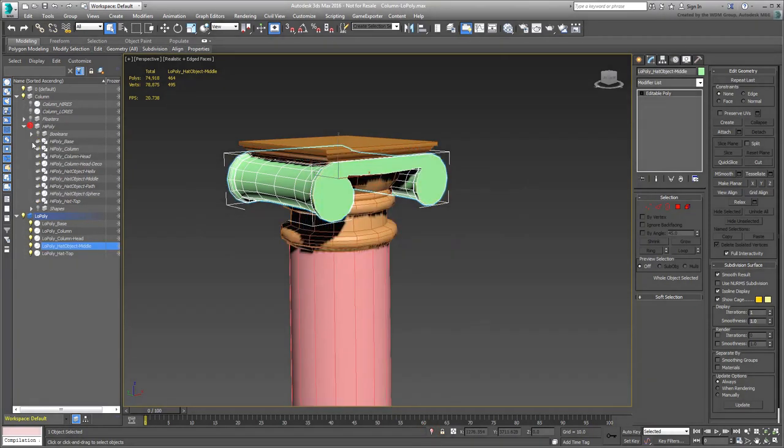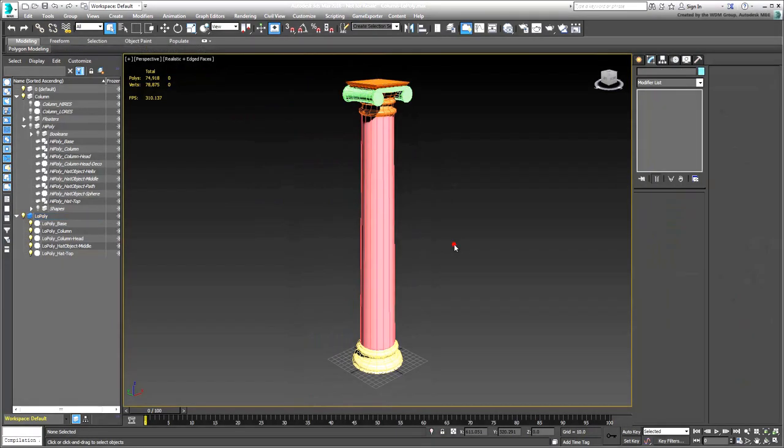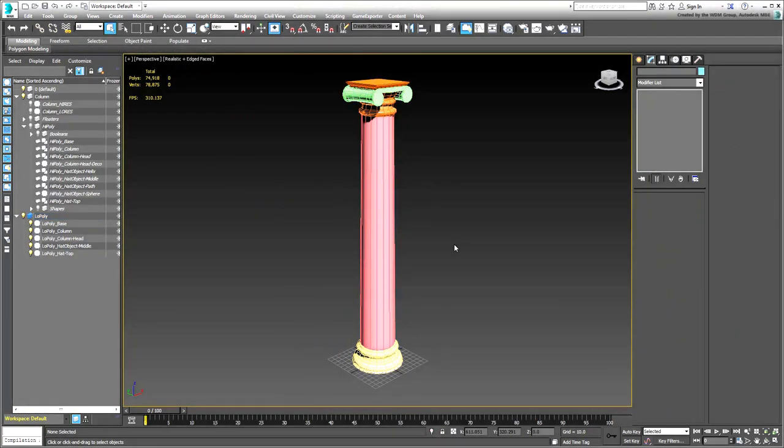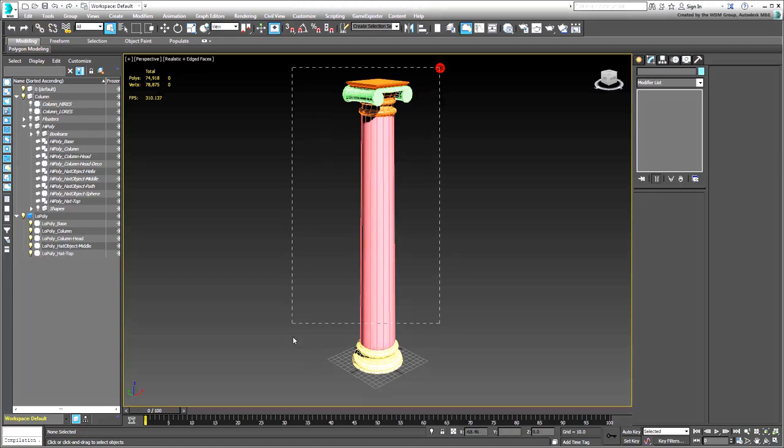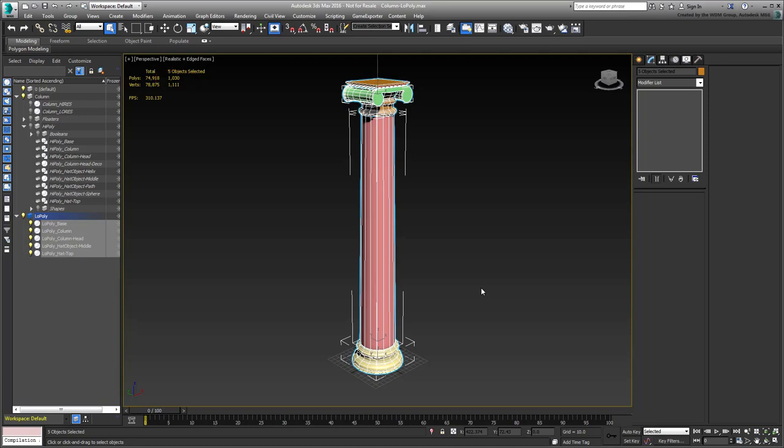That's it. All the low poly components are now ready. You just need to attach them together before unwrapping the texture coordinates. Double-check the poly count by selecting all the low poly components. The total count should be around 1000 polys. If not, you can go back to edit the low poly models until you are happy with the results.